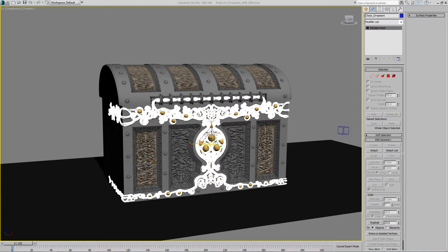What it does is it applies a modifier inactive when you add it, so basically it doesn't calculate anything. This is very useful when you have a very high poly object and you want to add a modifier but you want to adjust the settings first before you turn on the modifier.